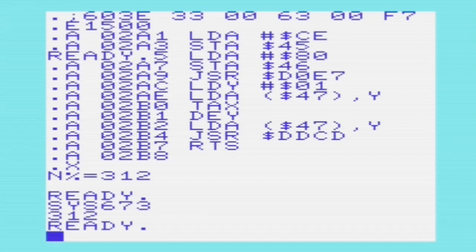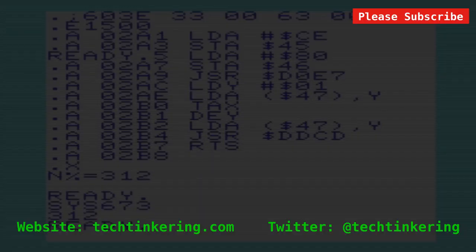We could use that for more complicated things — anything that an assembly language program might want to do. In this video I have omitted how to get the address of a floating point, function descriptor, or array variable, as these are more complicated and difficult to access. However, if their address is needed, their storage is explained in detail in "Mapping the VIC", which I point to in the associated article on the Tech Tinkering website.